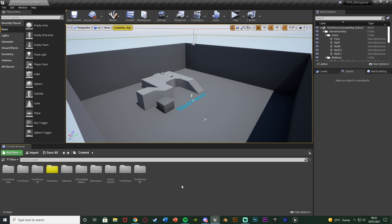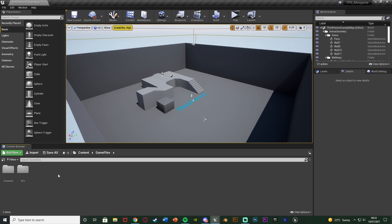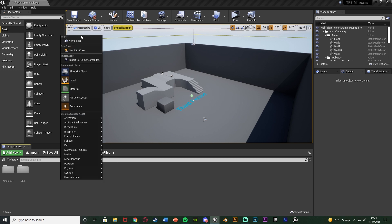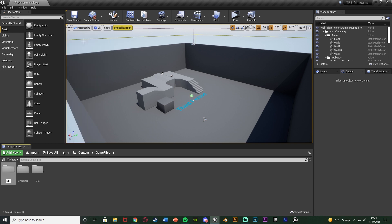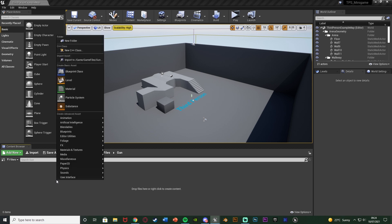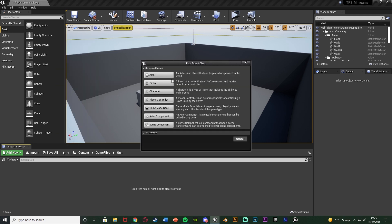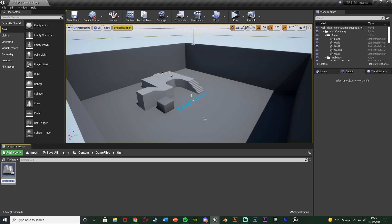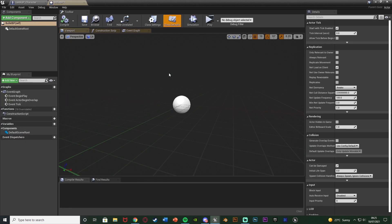The first thing we want to do is set up our projectile. I'm going to go into my game files folder, right click, create a new folder, and name it 'gun' so everything we need for the gun is in here. Inside that folder I'll right click, add a blueprint class, get an actor, and name it 'bullet BP', then open it up.